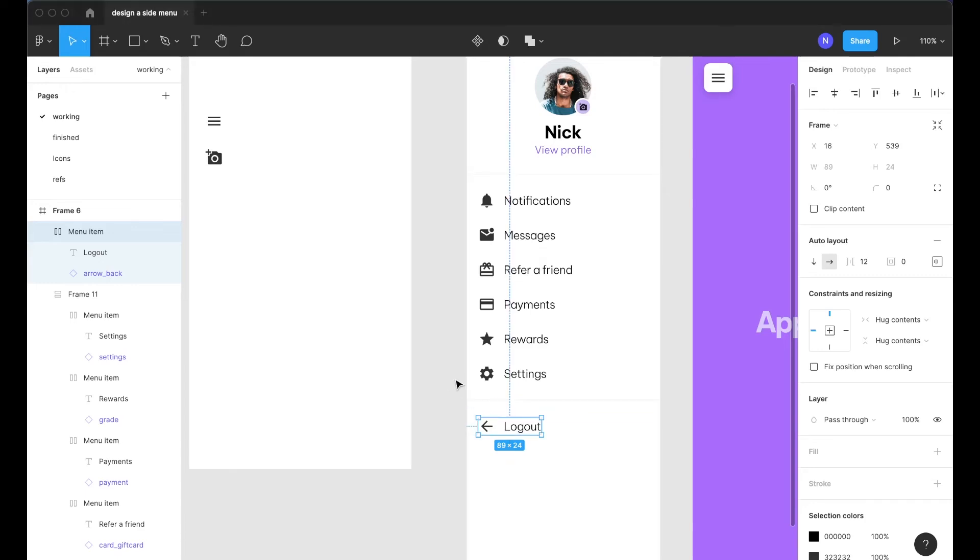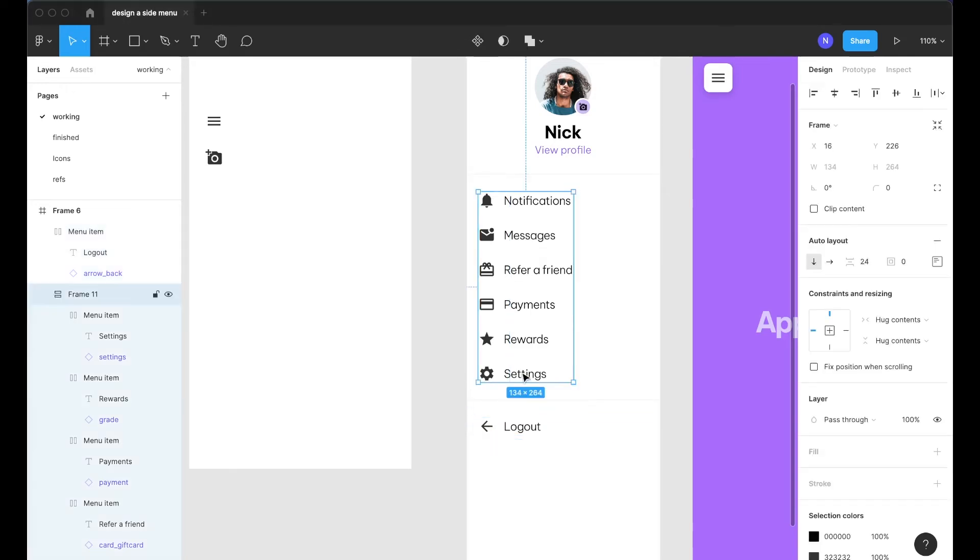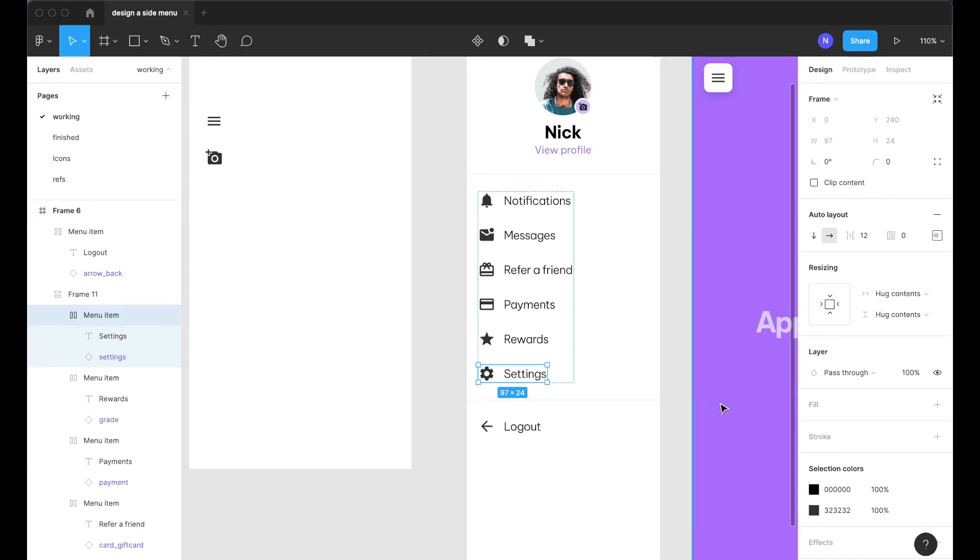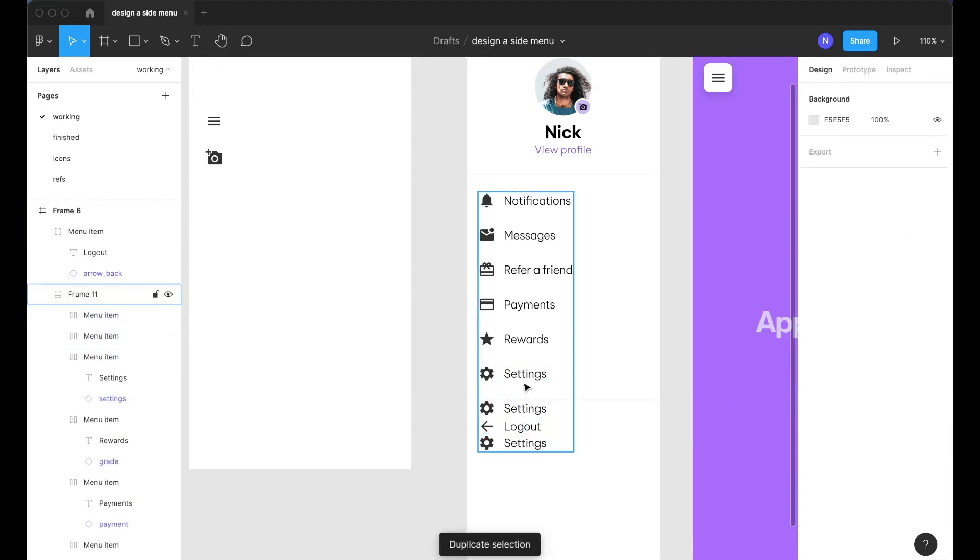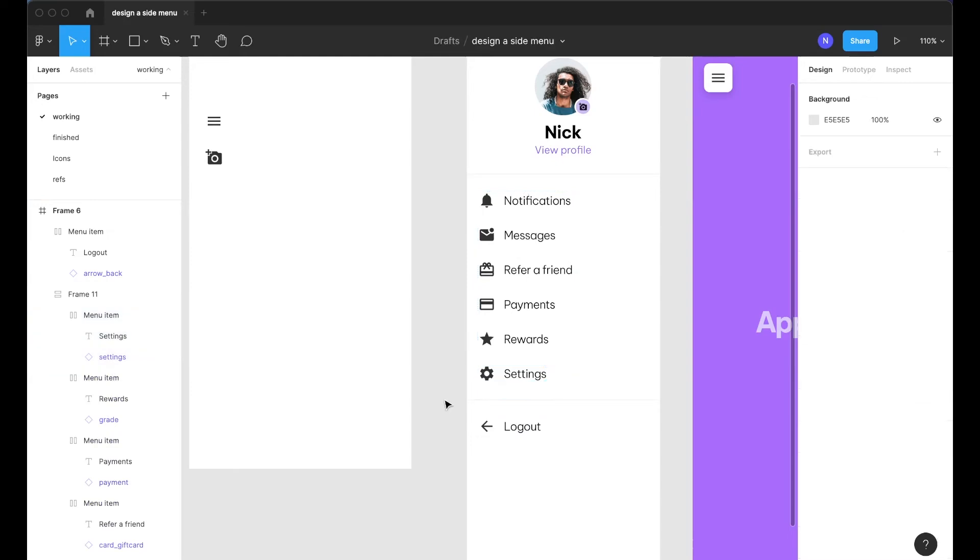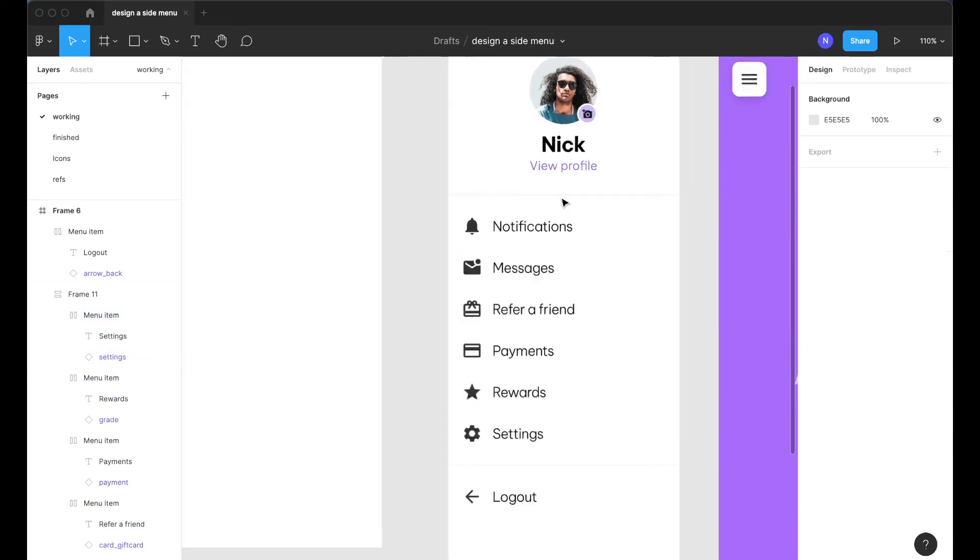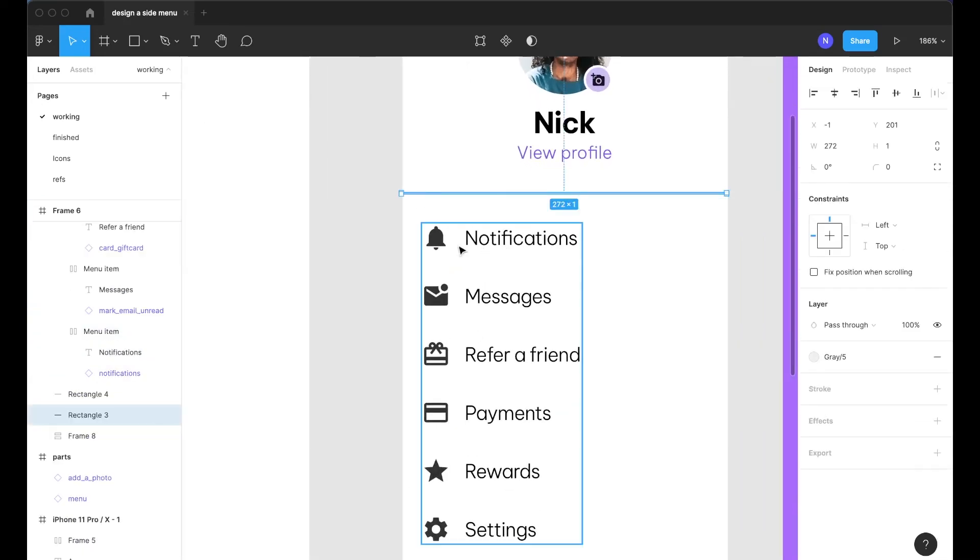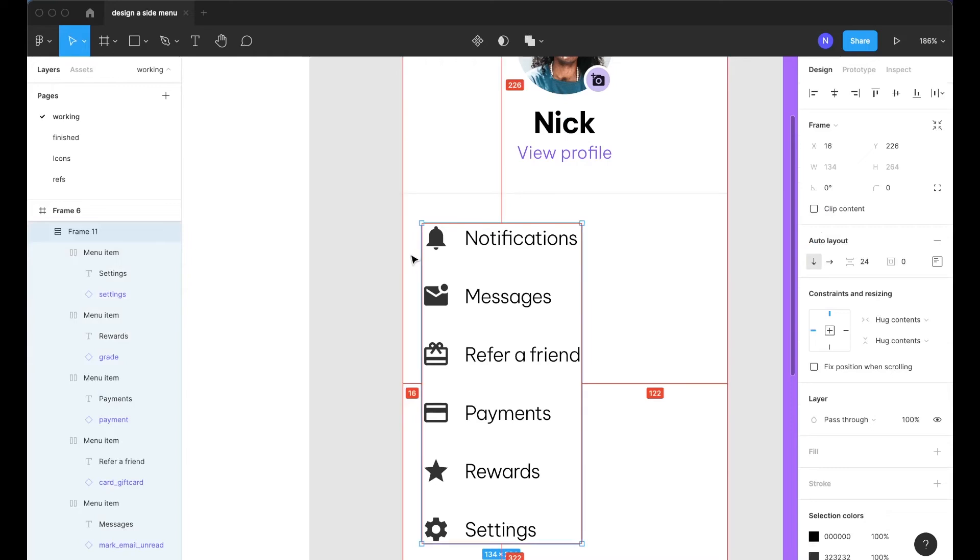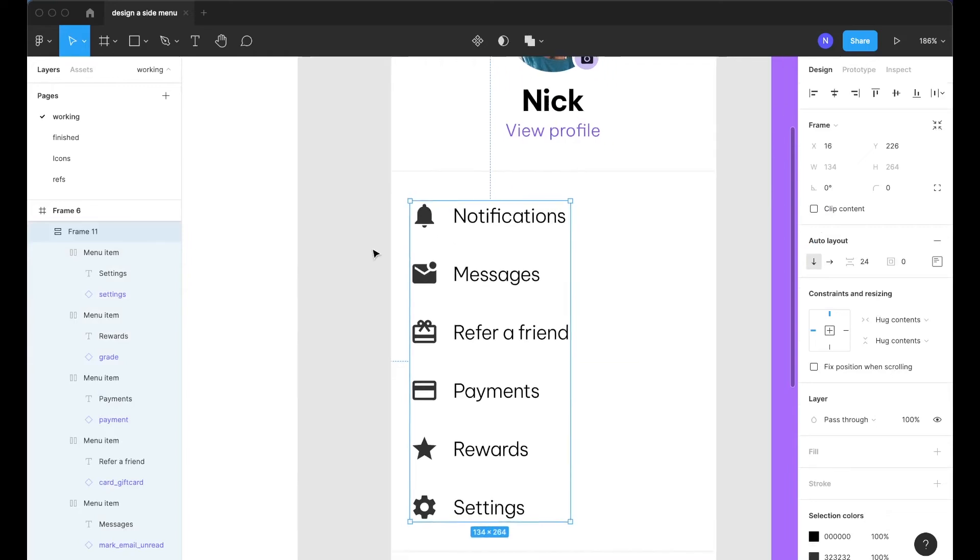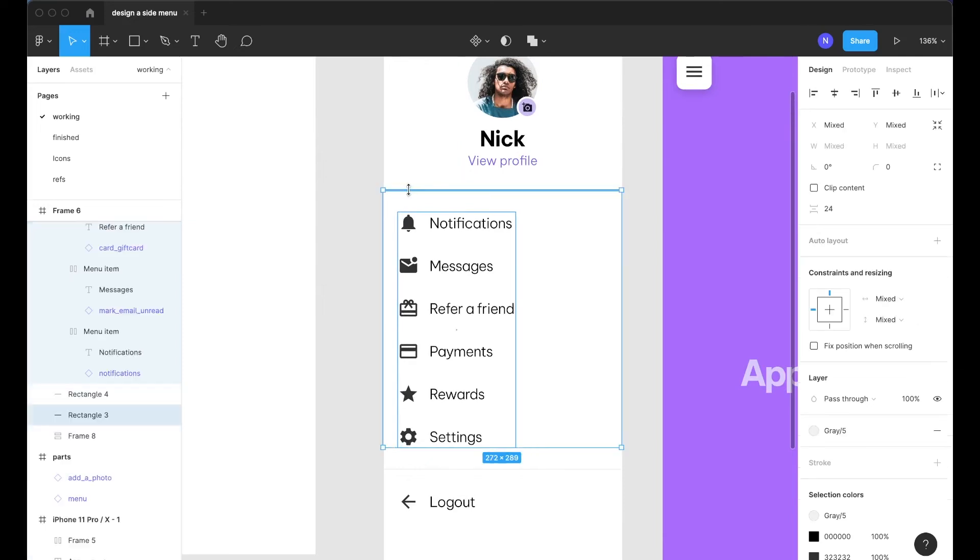Okay now what we want to do is when we duplicate some of these items it retains the spacing and pushes everything down. The tricky part with auto layout sometimes is that when you have a full width item and an item that's in further from that full width item sometimes they don't play nicely.